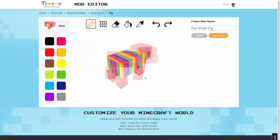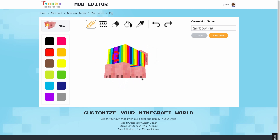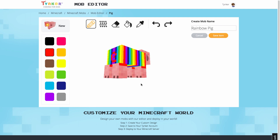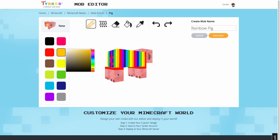For some of the 3D resources, like this pig here, the different sides are mirrored. That means you don't have to paint the same thing on every side. So as I paint one leg here, the other legs will be painted automatically.